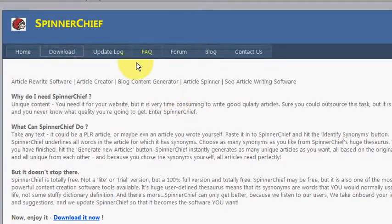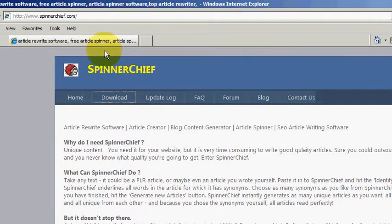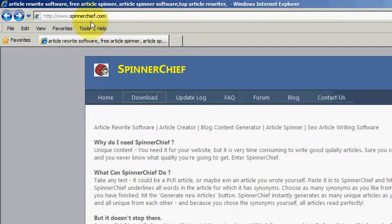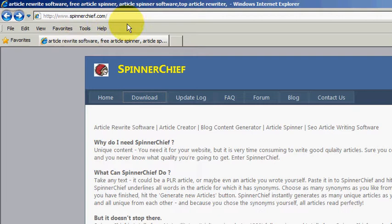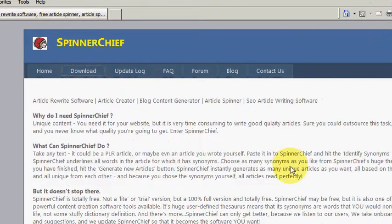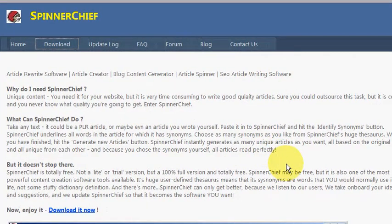So you need to visit spinnerchief.com, just type www.spinnerchief.com into your browser and hit enter and you'll be taken to the Spinner Chief homepage, which is here.